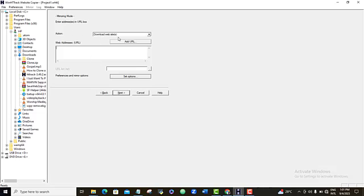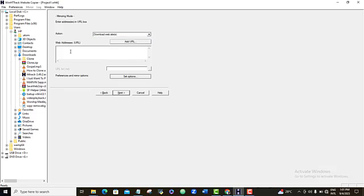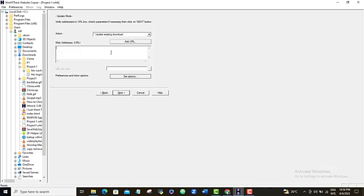So here, download website. Yeah, this is what I want to do. So I'm going to leave this option here. And then here is where I'm going to paste in the URL that I just copied a few moments ago.